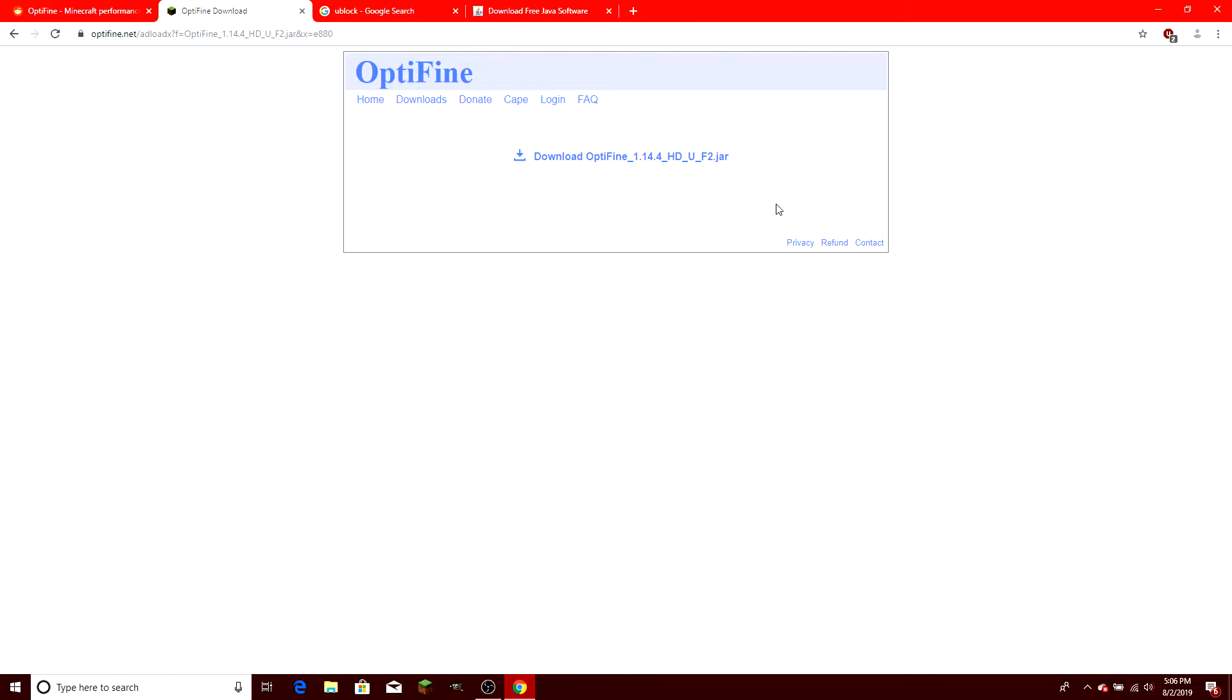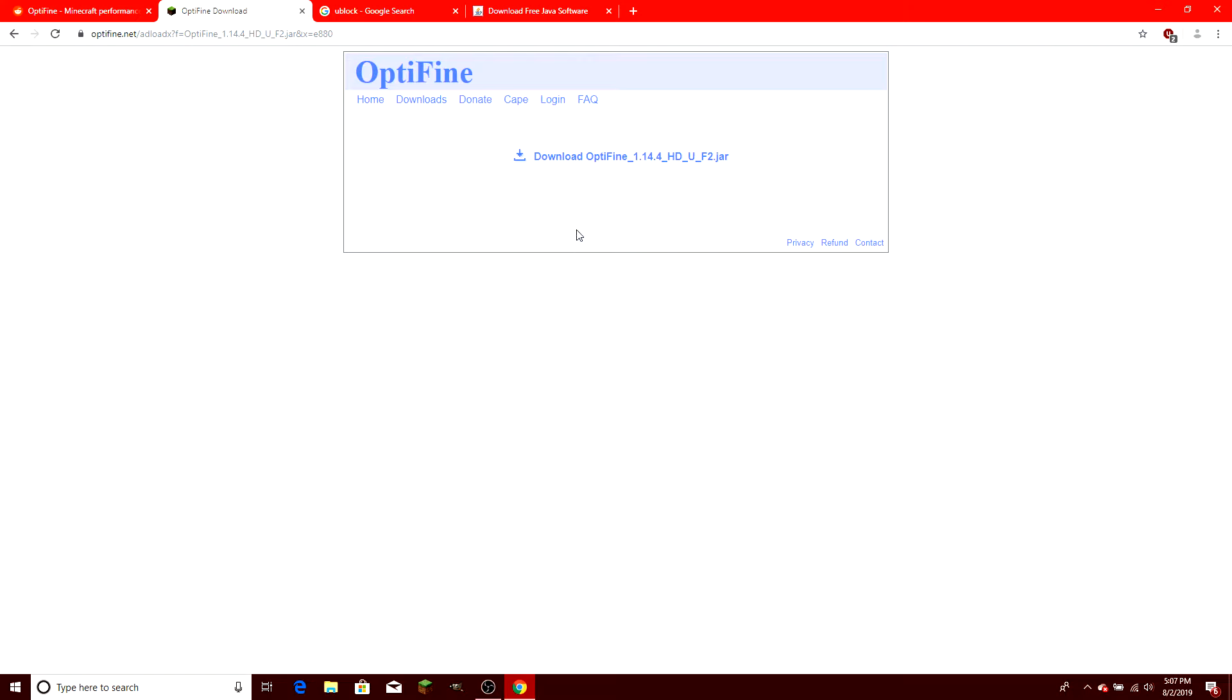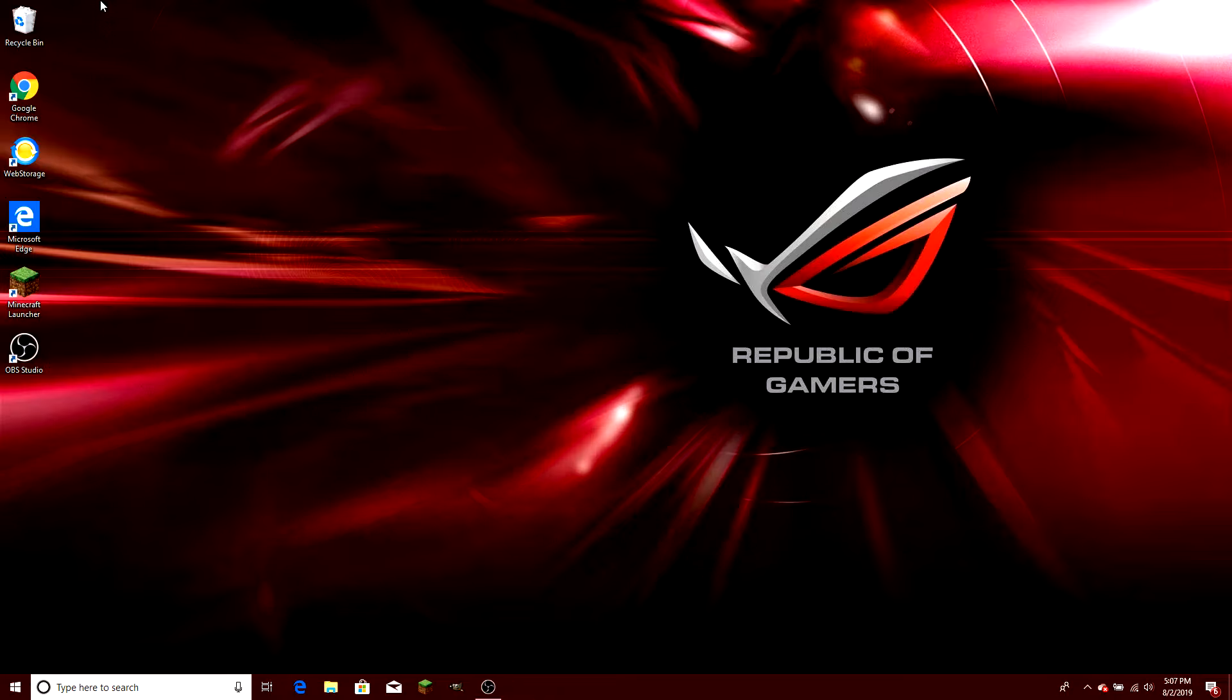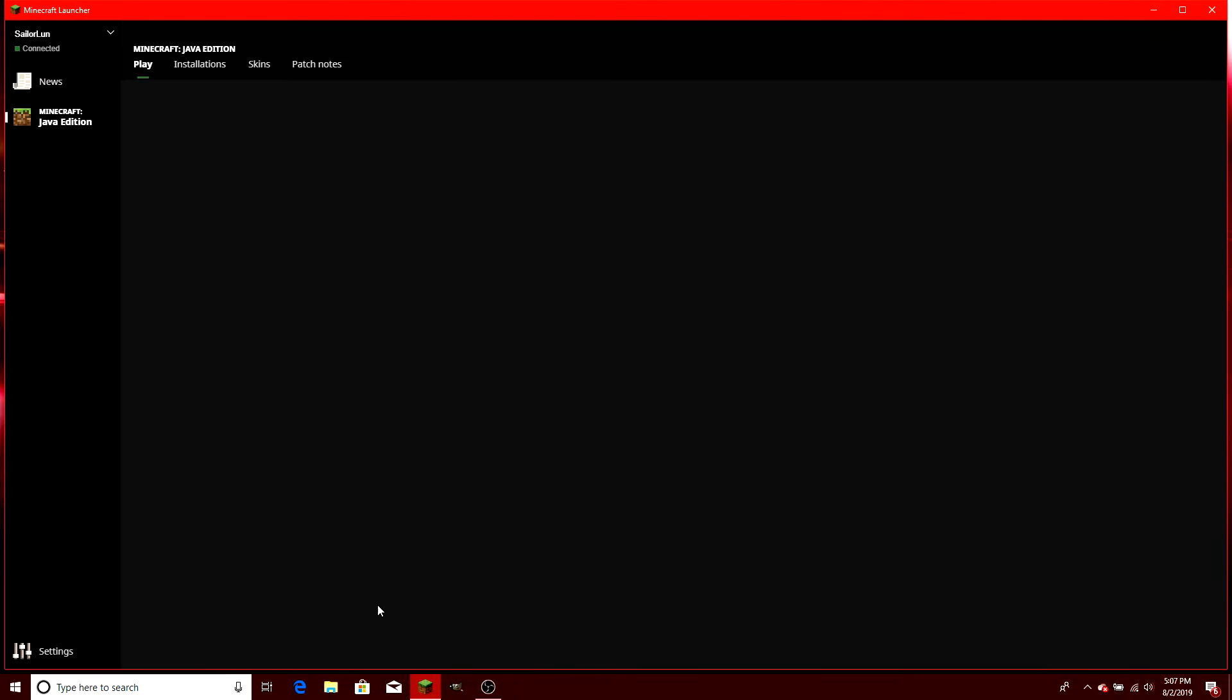So you're going to download this onto your computer, and you'll already have Java installed at this point. I already have this downloaded. I did this earlier, so that I wouldn't be completely lost when I'm doing this tutorial. Now I'm just going to close all these tabs, and I'm going to go to the Minecraft launcher on my desktop. There we go.